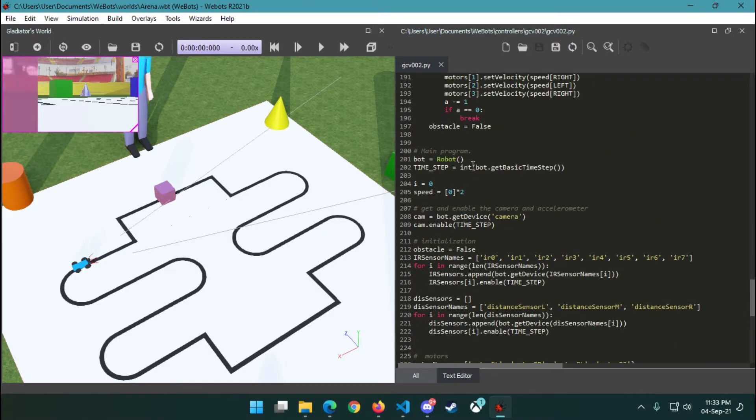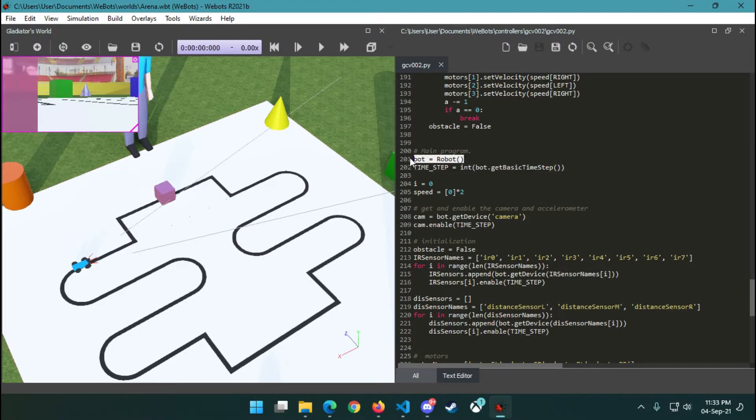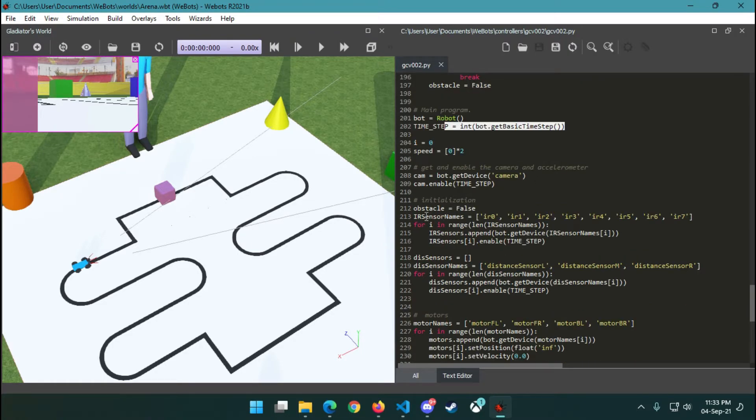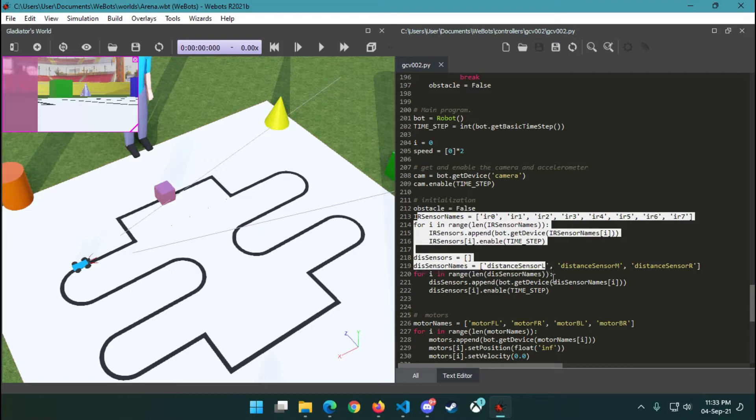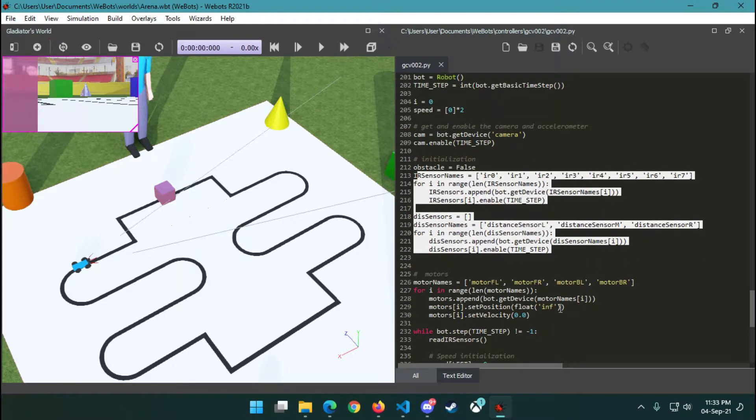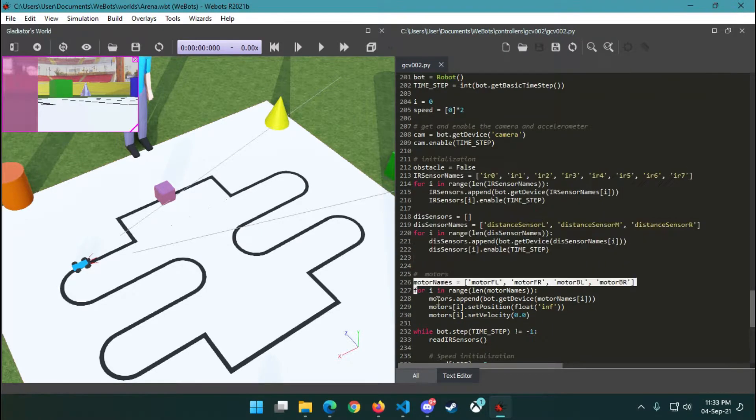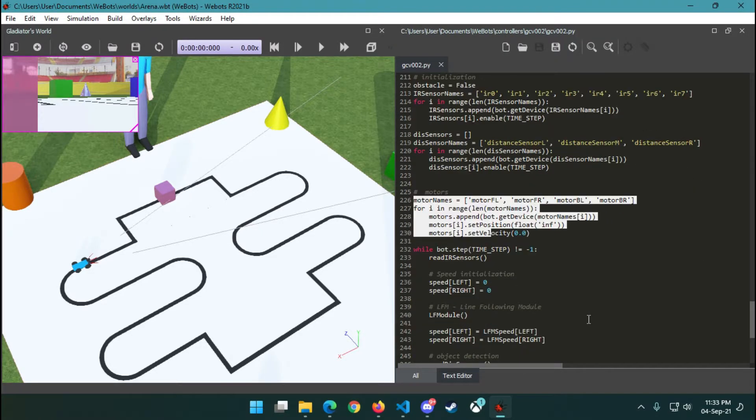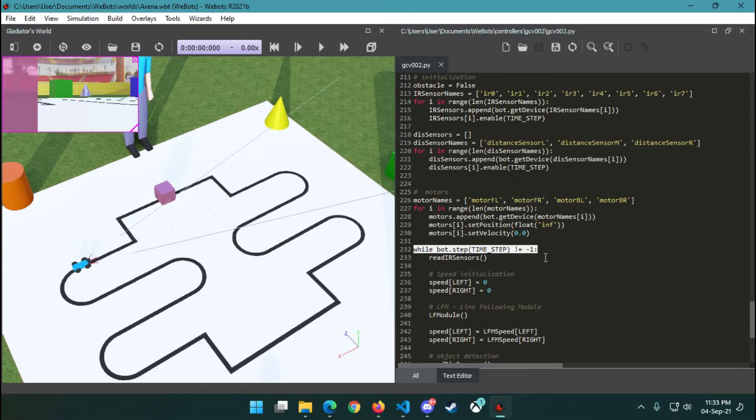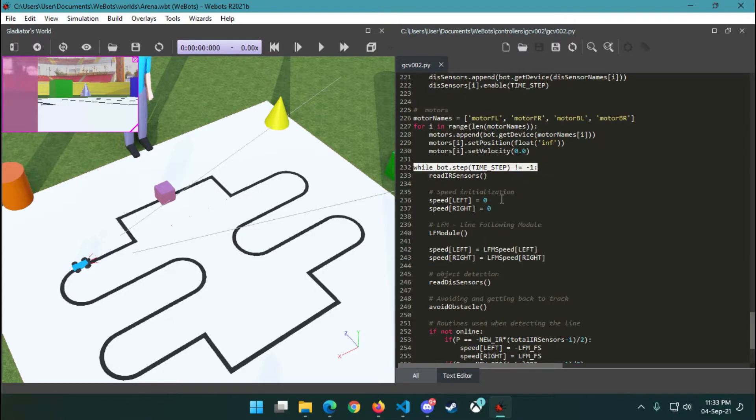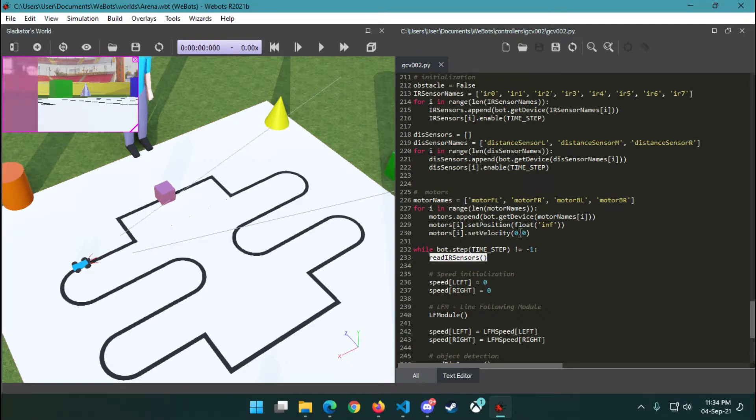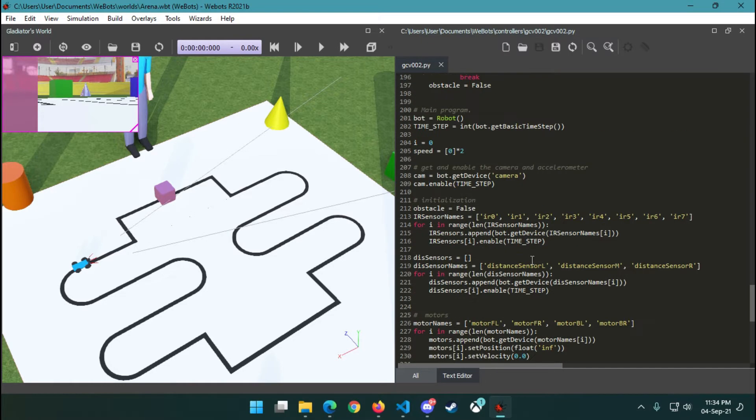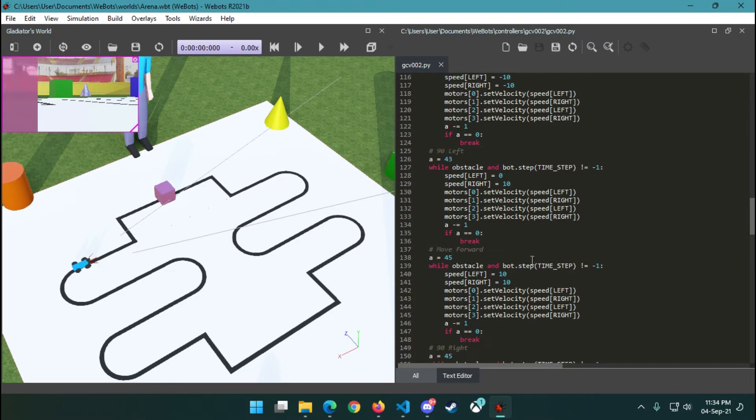I would like to start from the main program. We have initialized our robot time step and enabled our camera, the IR sensors, and finally our motors. Then we start our loop where we continuously read sensors. At first, we read the eight IR sensors that are connected.